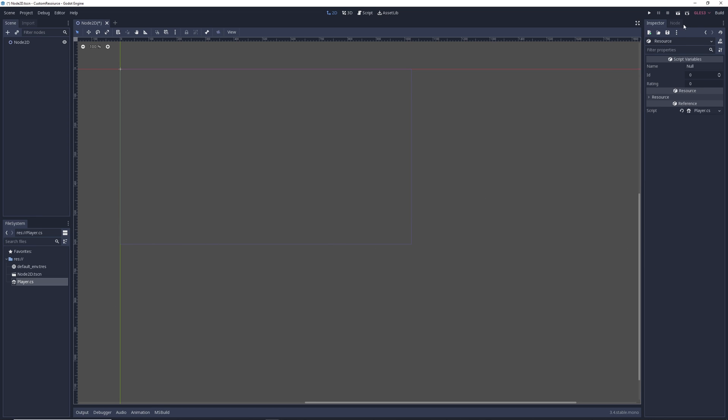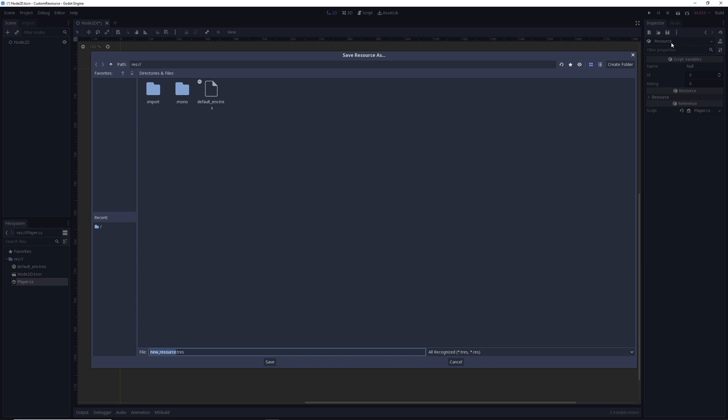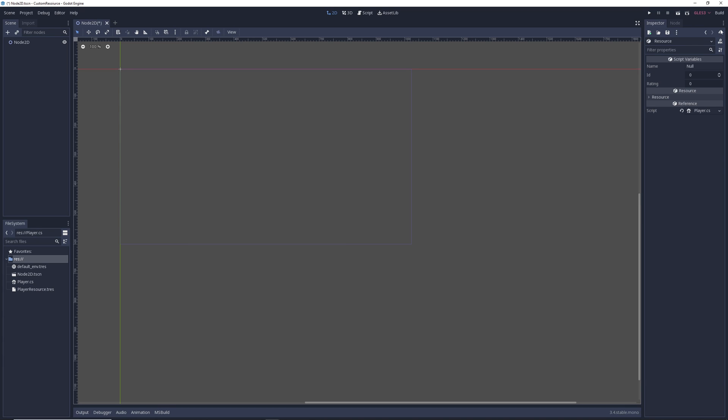Now we do still need to save it. So I'm going to come up here to the little save icon. We'll hit it, save, call it whatever you want, and there we go. We now have a resource we can use in our project that's written in C-sharp.